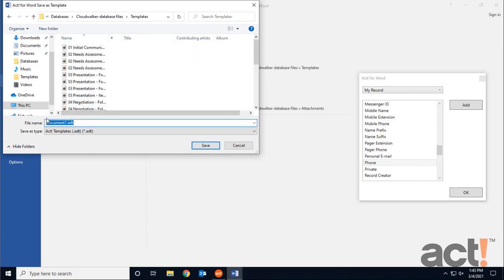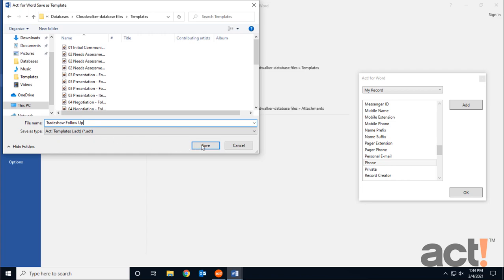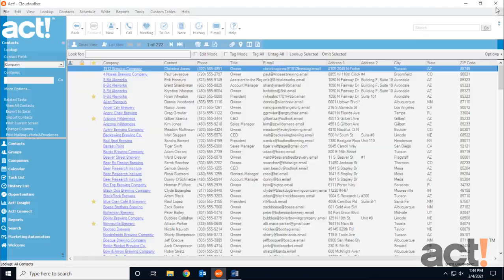I'm going to name this template Tradeshow Follow-up, and it's important to note that this file type is ADT, which stands for ACT Document Template. It must be saved with the ADT extension if you're using Microsoft Word, or the TPL extension if you're not using Word. So I'm going to click Save, and now I can close Microsoft Word.